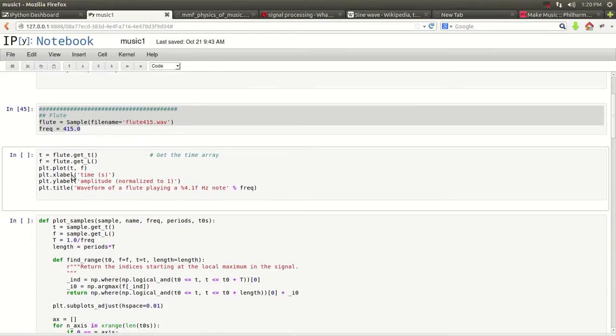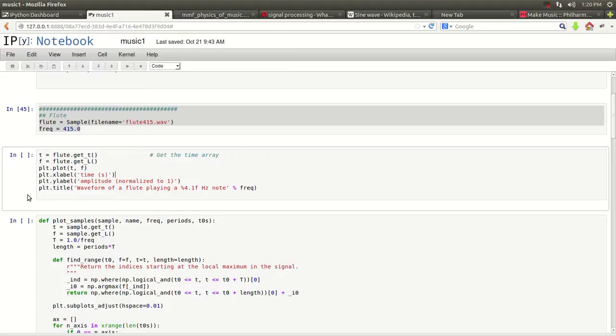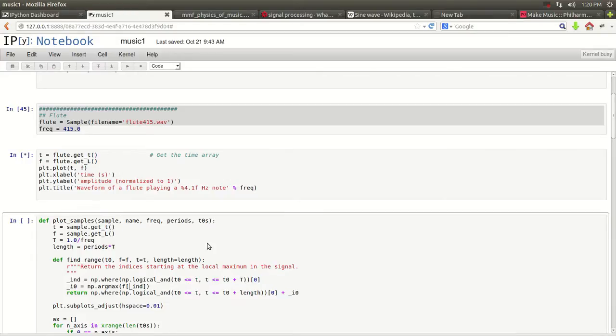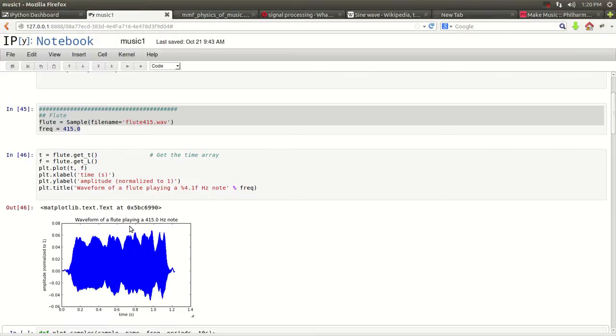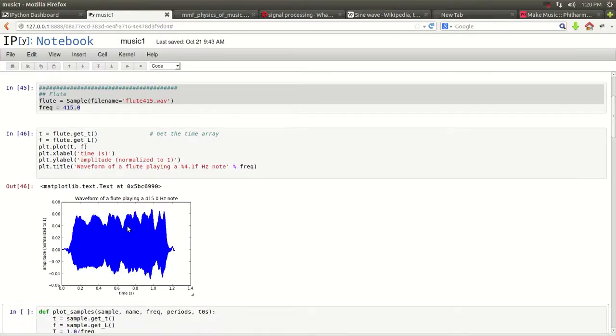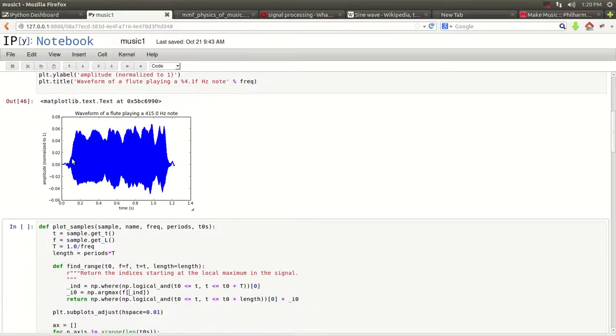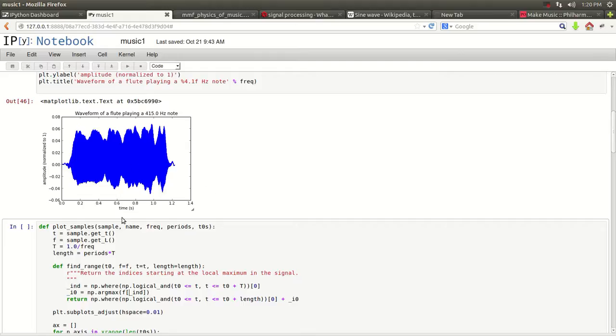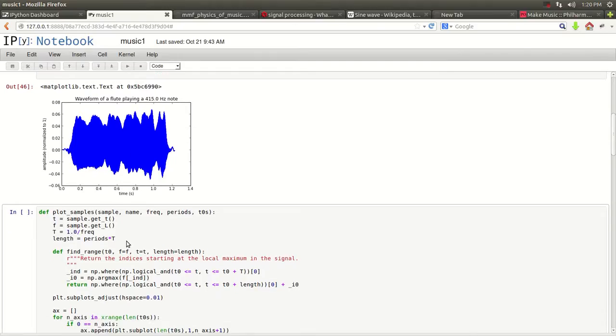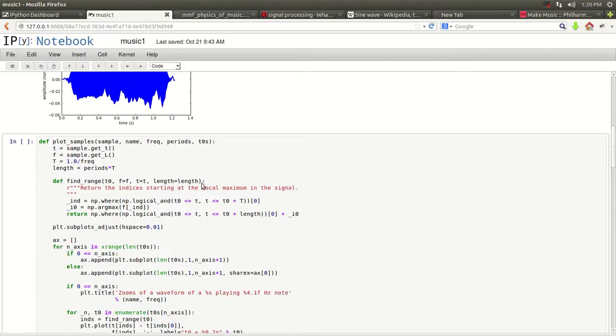Let me explain here. This is X label, Y label, just like we did in our past tutorials. And this is the title of the plot. Okay, let's do it. And as you can see, this is what the waveform looks like in time. The amplitude is normalized to one.